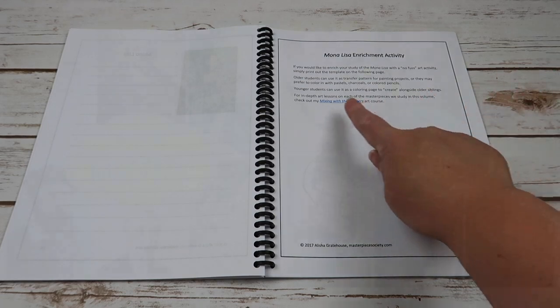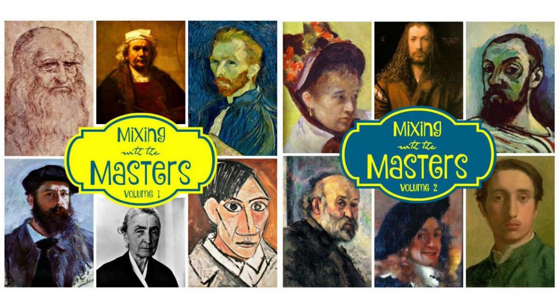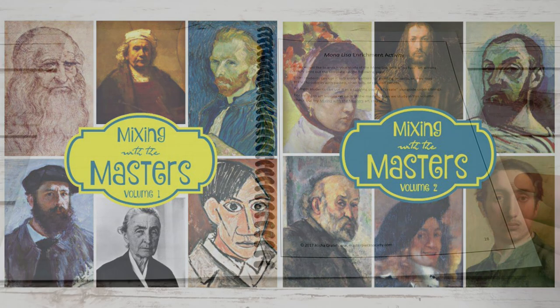And then if you wanted to do an actual art curriculum where you're doing more art projects versus appreciation, she has the Mixing with the Masters for each of the masters that you're going to be learning about. So this would be the appreciation portion of the art projects.